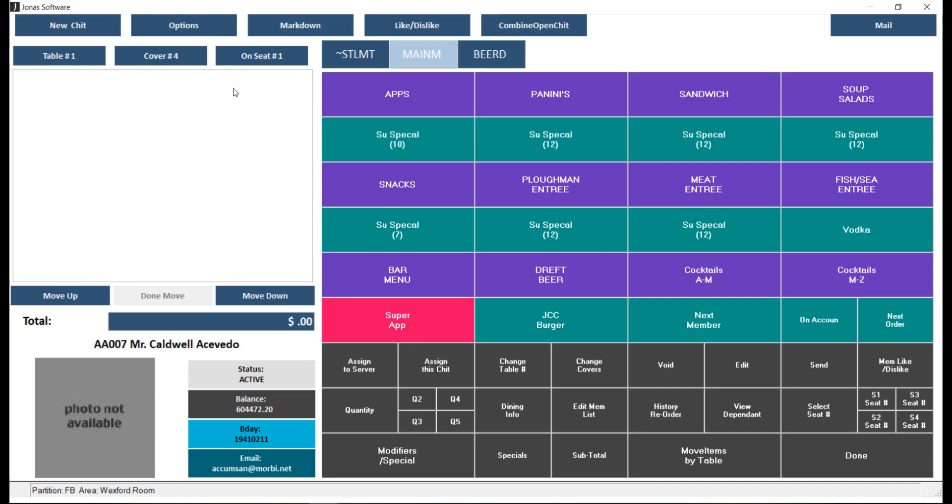At the bottom of the screen you will see the total, including any applicable tax, gratuity, or service charge. If you click the total, it will provide a full breakdown of the chit details, including subcharges and all totals. You'll also find the member number and member name, and a photo if applicable.